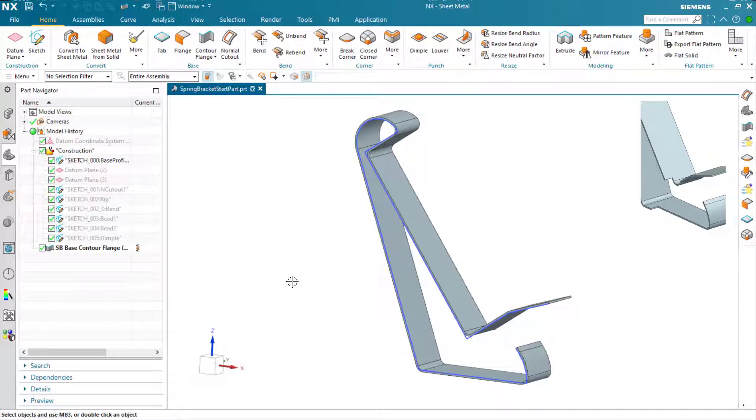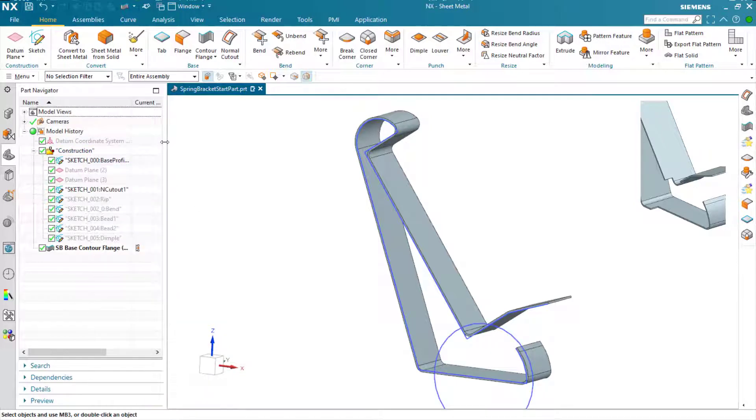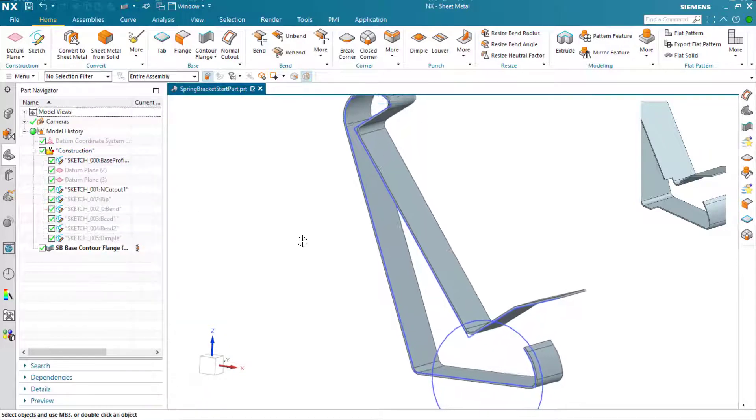What we're doing here is we're designing half of the bracket, which we're going to mirror later. So now we've got our base feature.